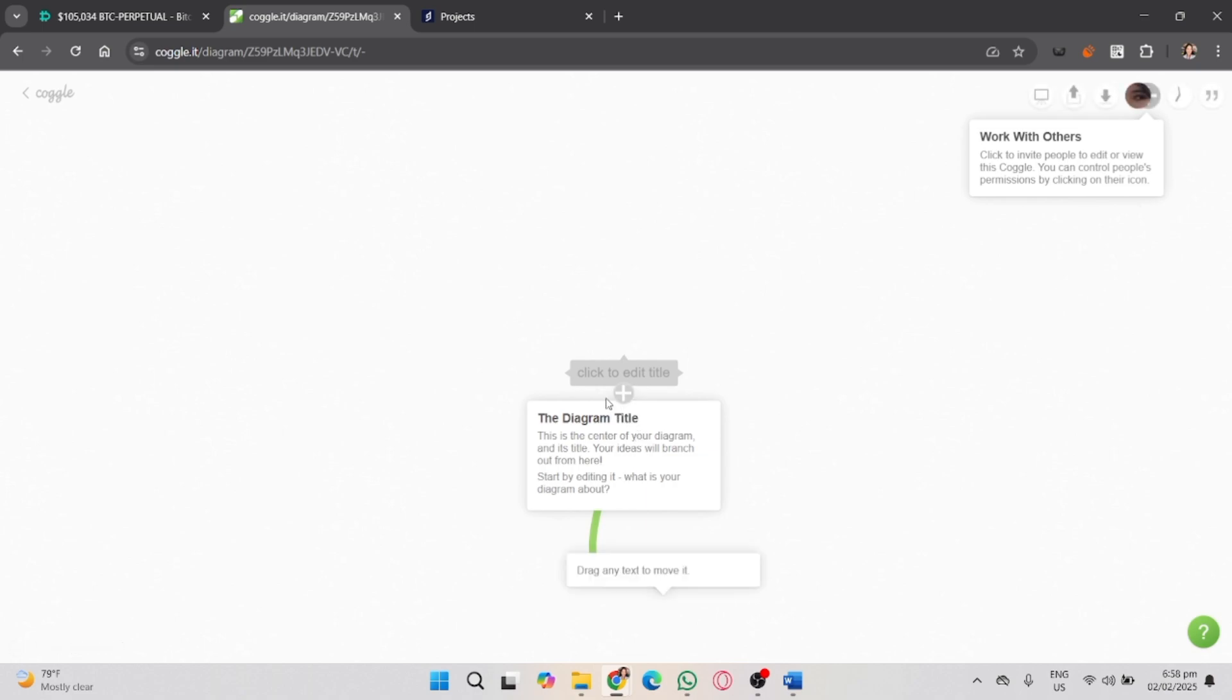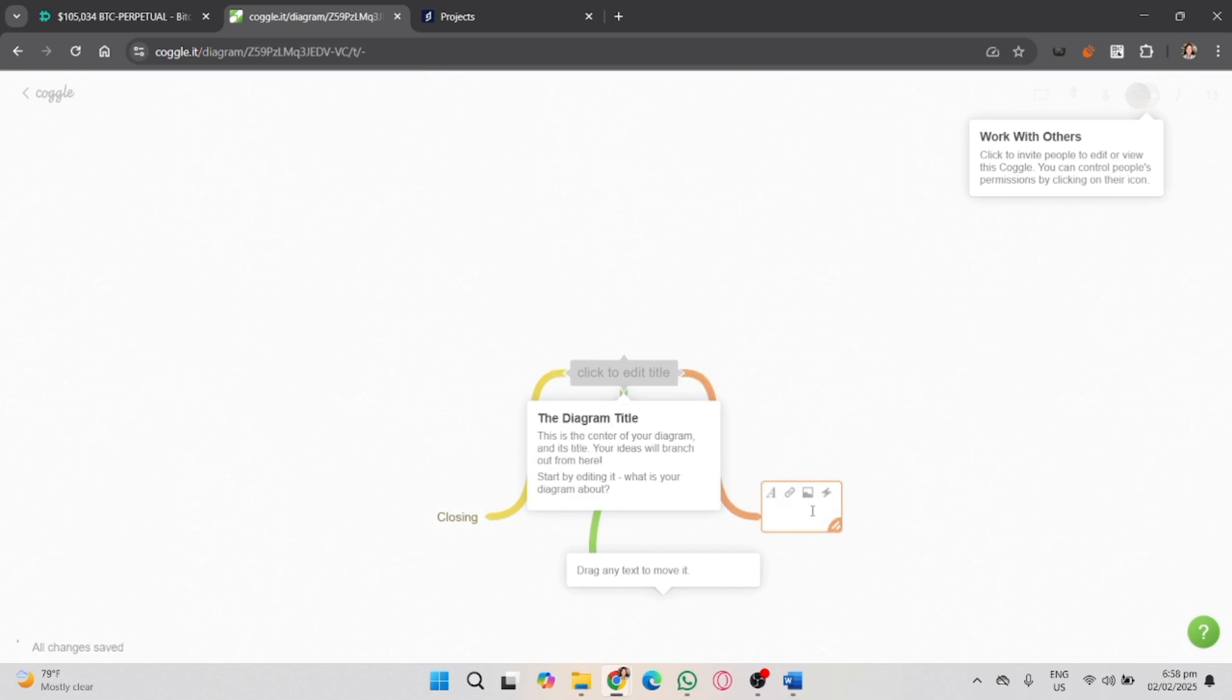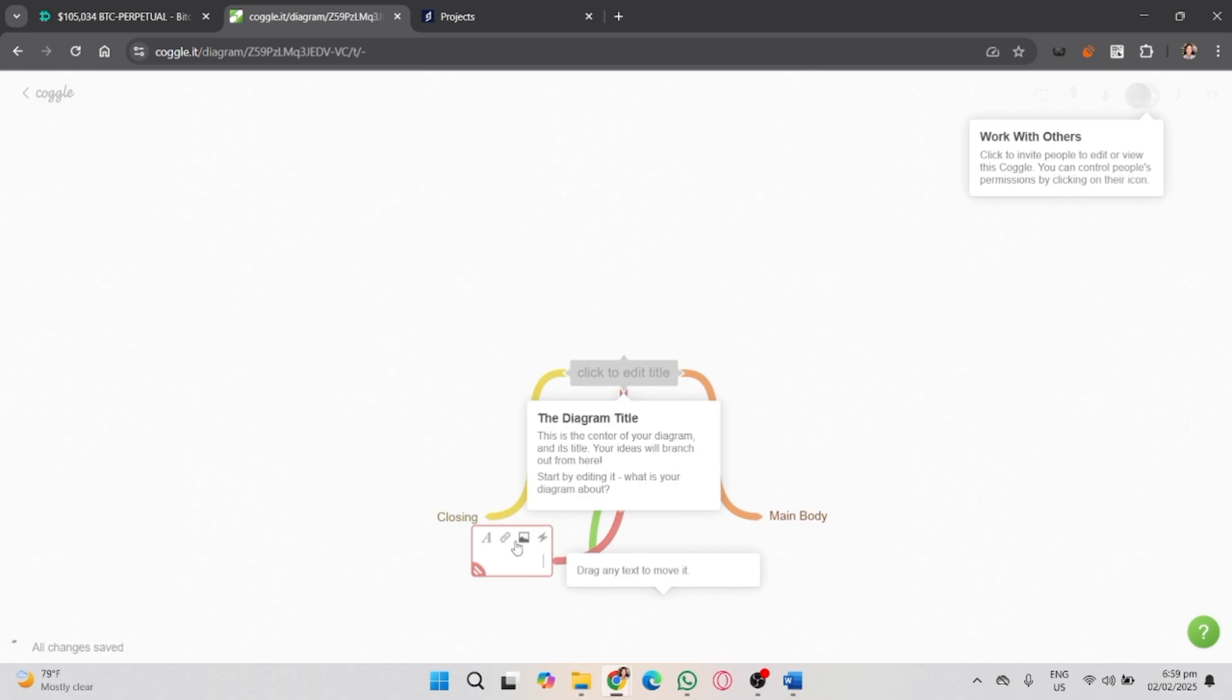To add branches and ideas, simply click the plus button next to the central bubble or any existing branch, then type your next idea or subtopic. You can keep adding branches to break down your ideas into smaller chunks. Repeat this process to keep expanding your mind map.